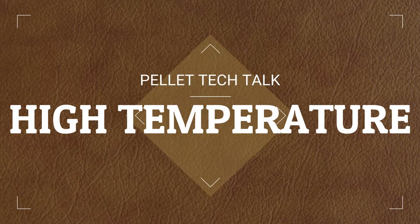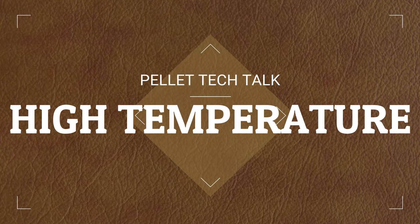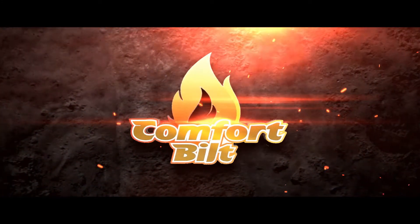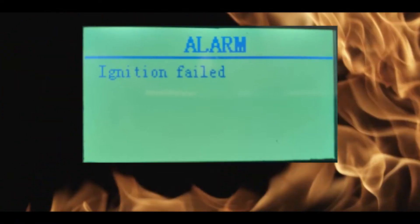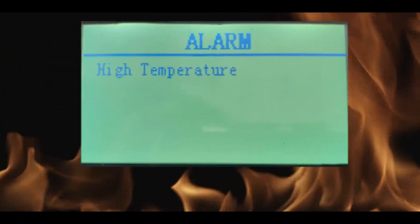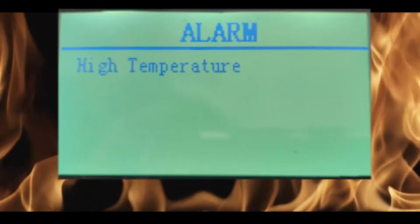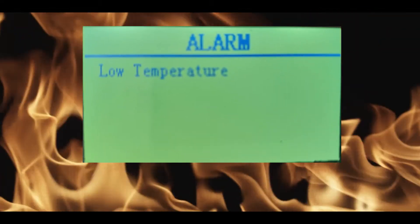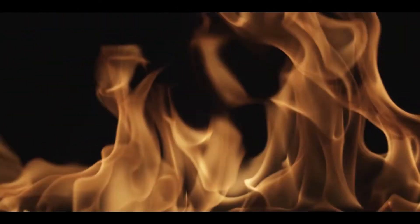High temperature alert, today on Pellet Tech Talk. There are three main alert messages that Comfort Built pellet stoves can display: one, ignition failed; two, high temperature or overheat alert; three, low temperature alert or check hopper and burn pot message. The other two will be covered in other videos, so today we will be exploring the common causes and solutions for a high temperature alert.